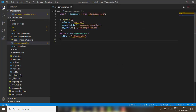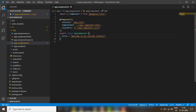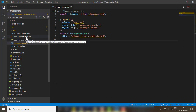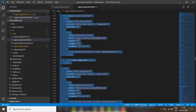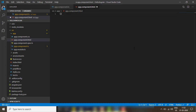Now let's open our component and change the title to 'welcome to my YouTube channel'. Then copy this title, open 'app.component.html', delete all existing text, and change it to display the title like this.